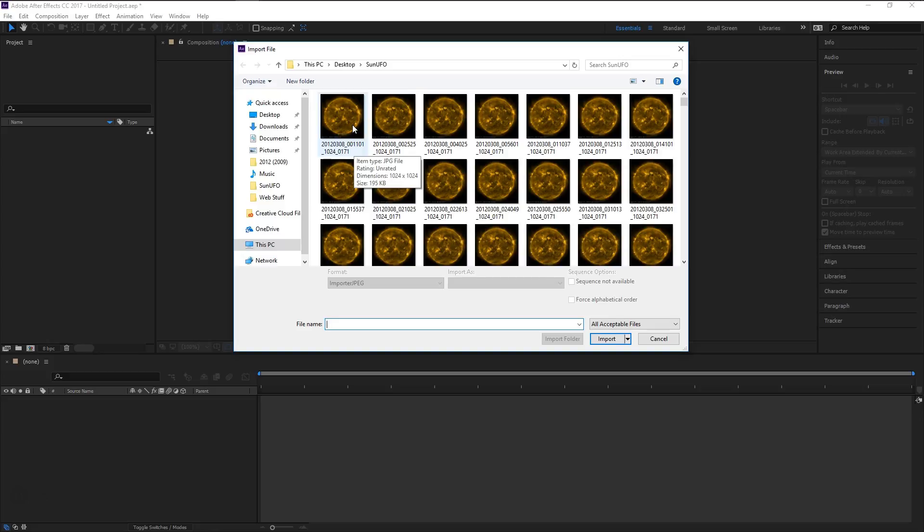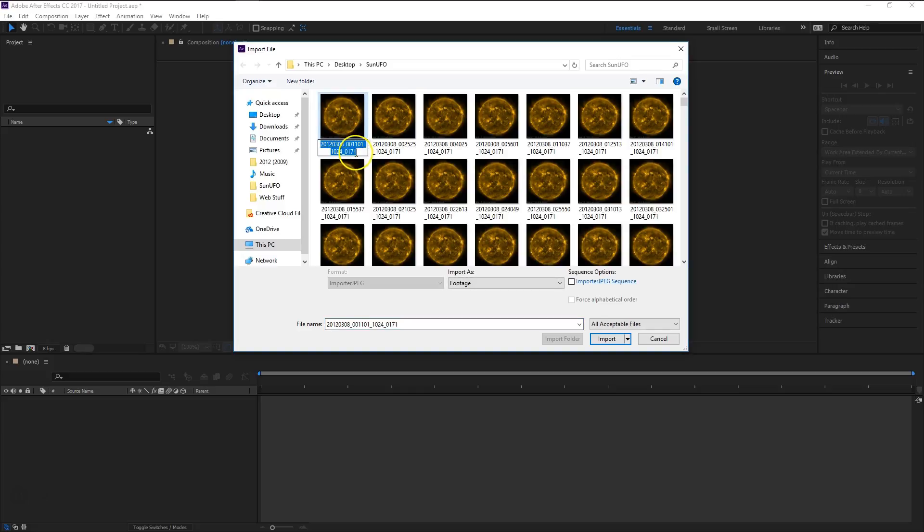But in some cases your images might not already be put in a sequence, or they might not have any numbers to specify what kind of sequence they're in. So the easiest way to make sure that your images are imported properly is to just simply add a 001, 002, 003, etc.